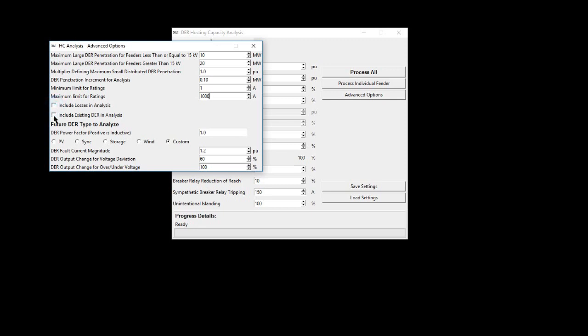Including existing DER in the analysis is an option to give the user the ability to determine the total feeder hosting capacity or just the remaining feeder hosting capacity.